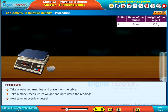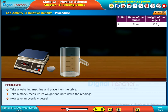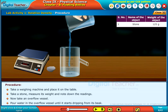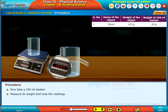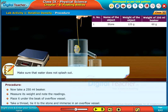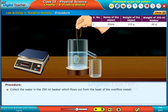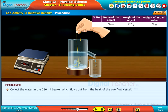Now take an overflow vessel. Pour water into the overflow vessel until the water splashes out. Collect the water in the 250 ml beaker, which flows out from the beak of the overflow vessel.